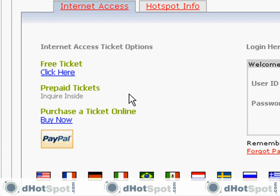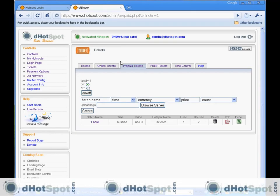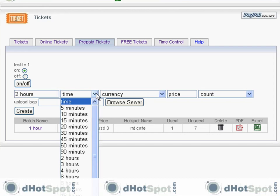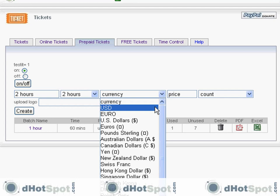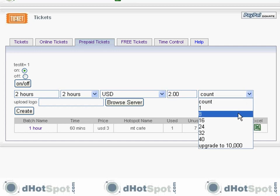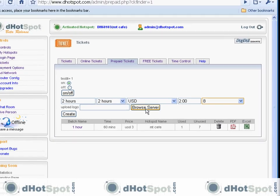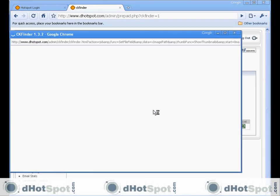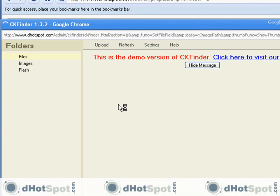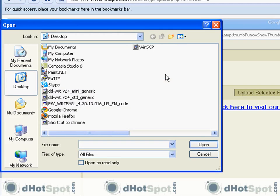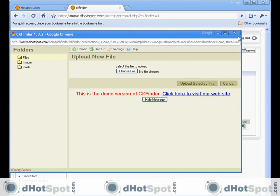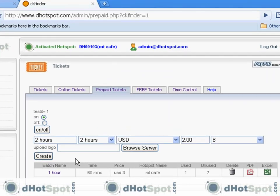This will produce an indicator on the login page. Here it is: prepaid tickets, inquire inside. That's self-explanatory. Now we can make a new batch, and you can also upload your own logo. This is the uploader. You just go here to upload, choose a file from your computer, and upload a graphic. That will work with prepaid tickets. There is already one set as a default, and I'll show you that in a second.